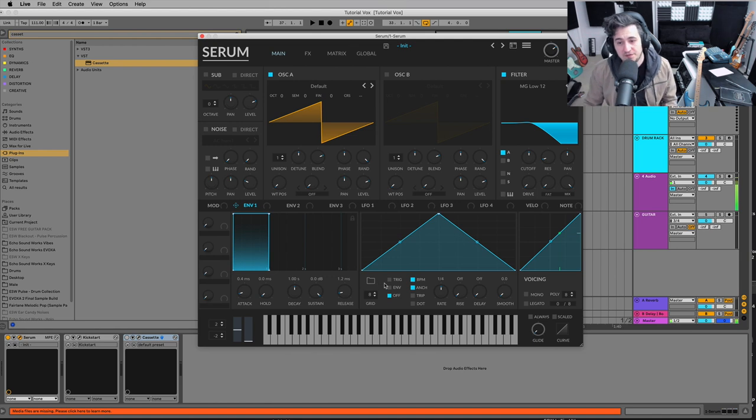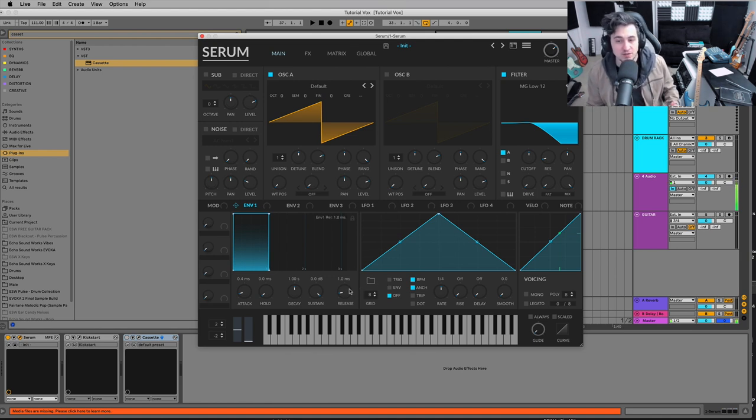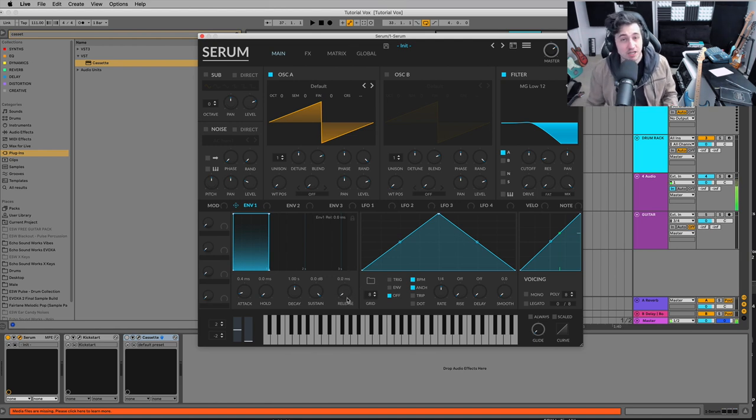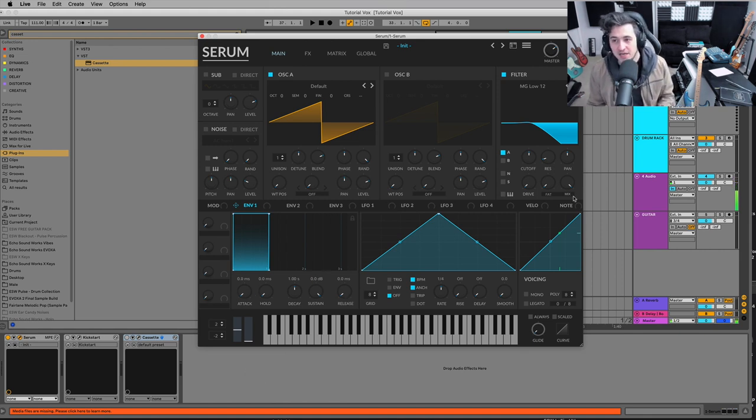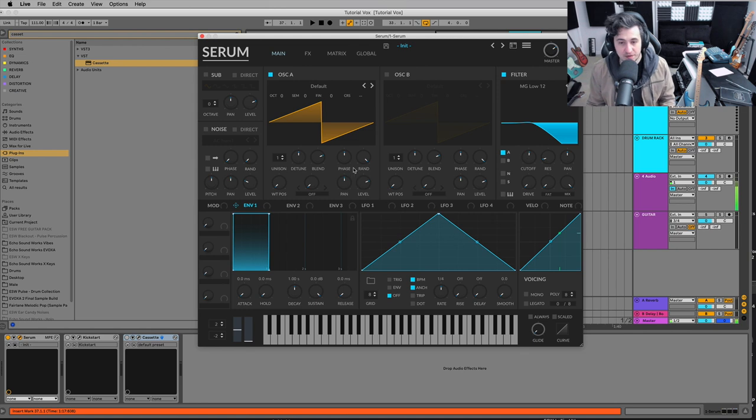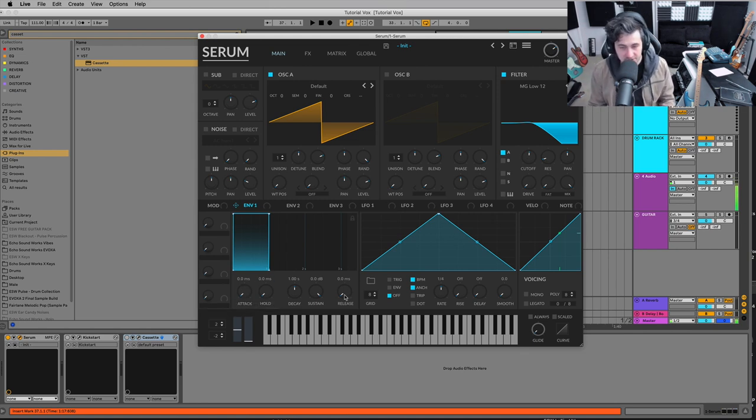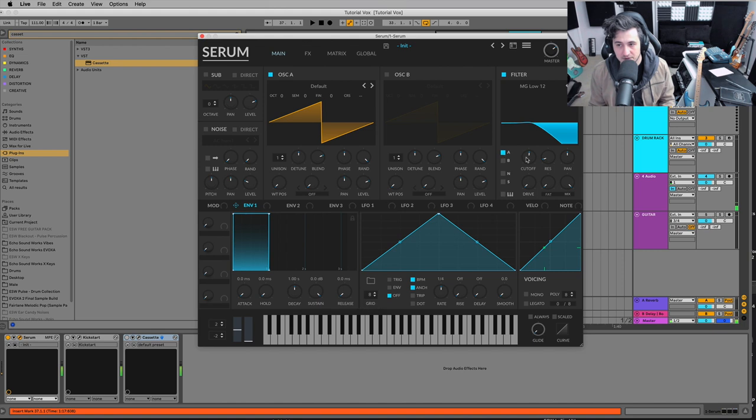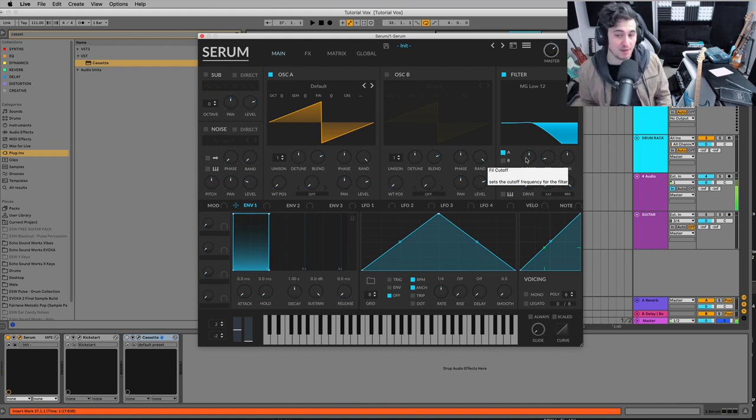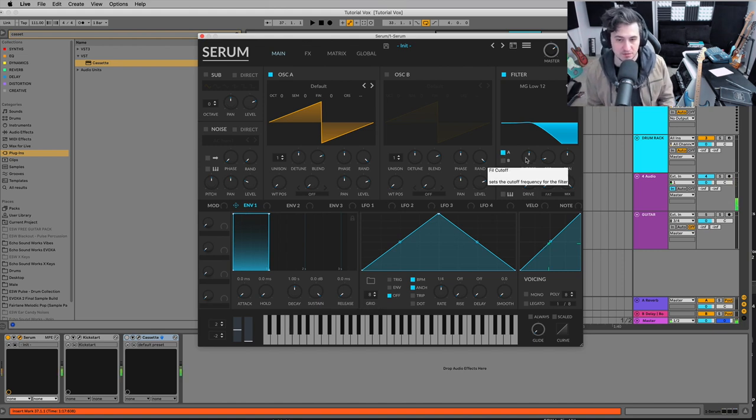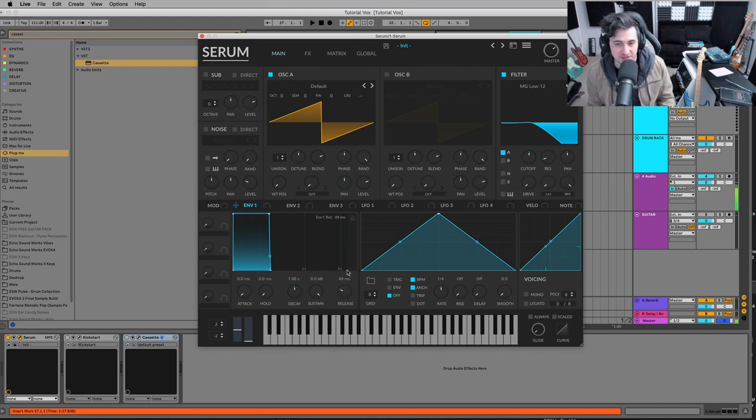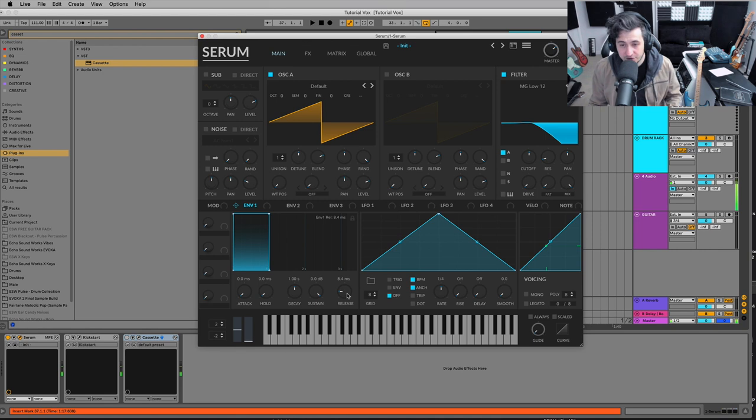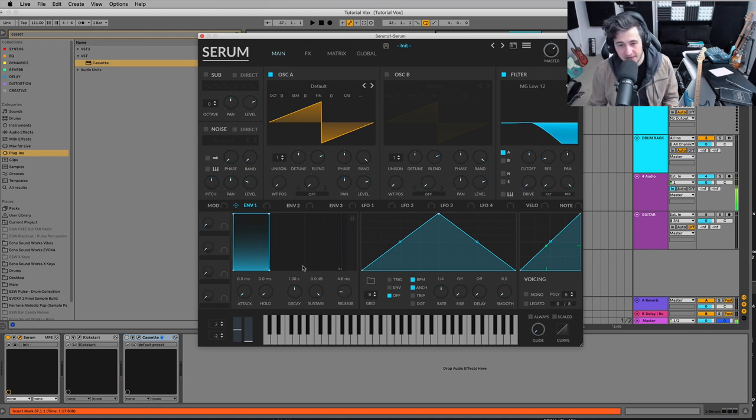All right. So another thing that could be helpful for some of you out there who are experiencing pops and clicks, that could be either an attack setting or release setting. So here is a very simple filtered saw with zero milliseconds on attack, zero on release. You'll notice that you'll hear a click or a pop when I let up on the note. And that's because the release is set to zero. So just adding a few milliseconds of release will usually fix that.